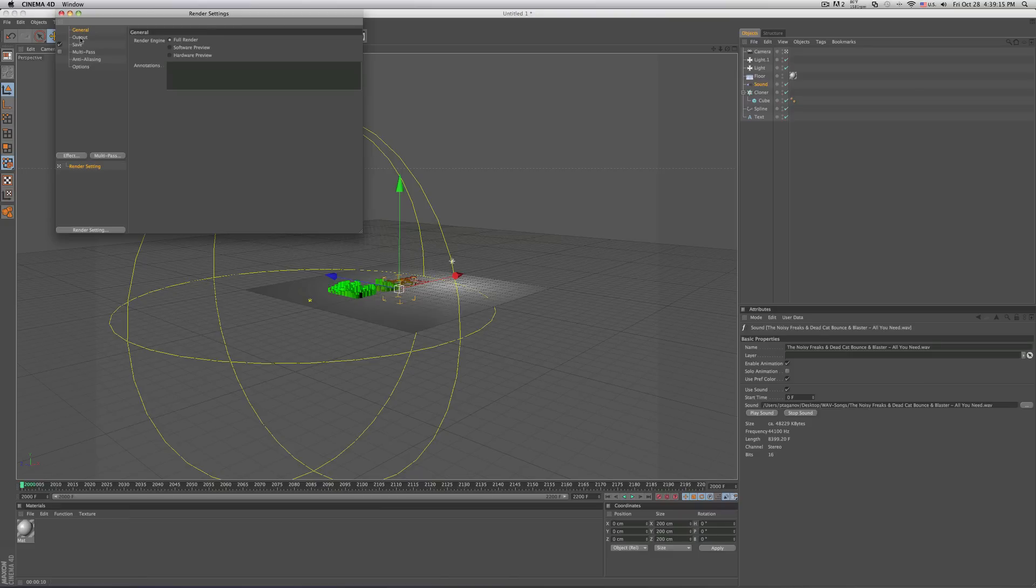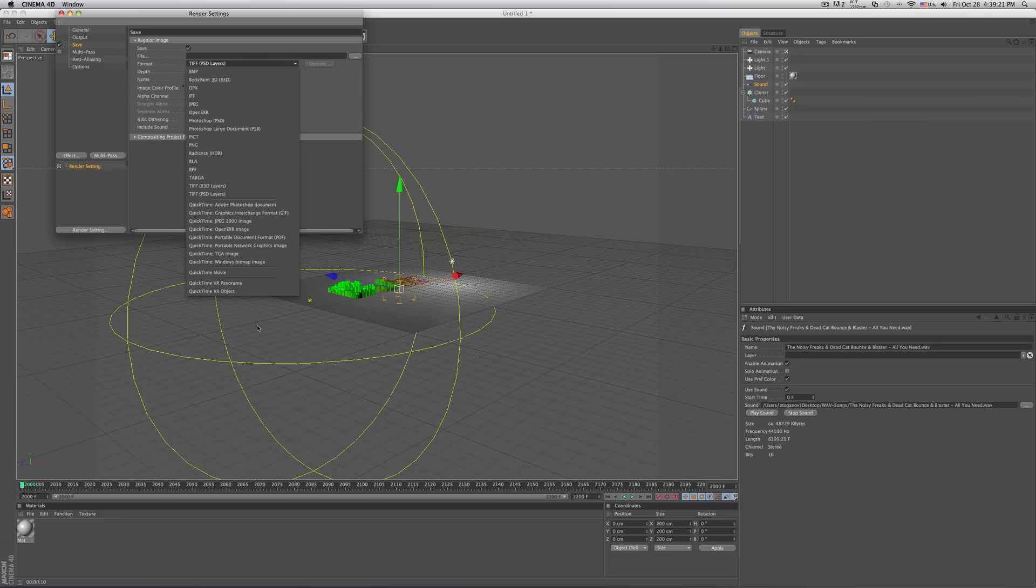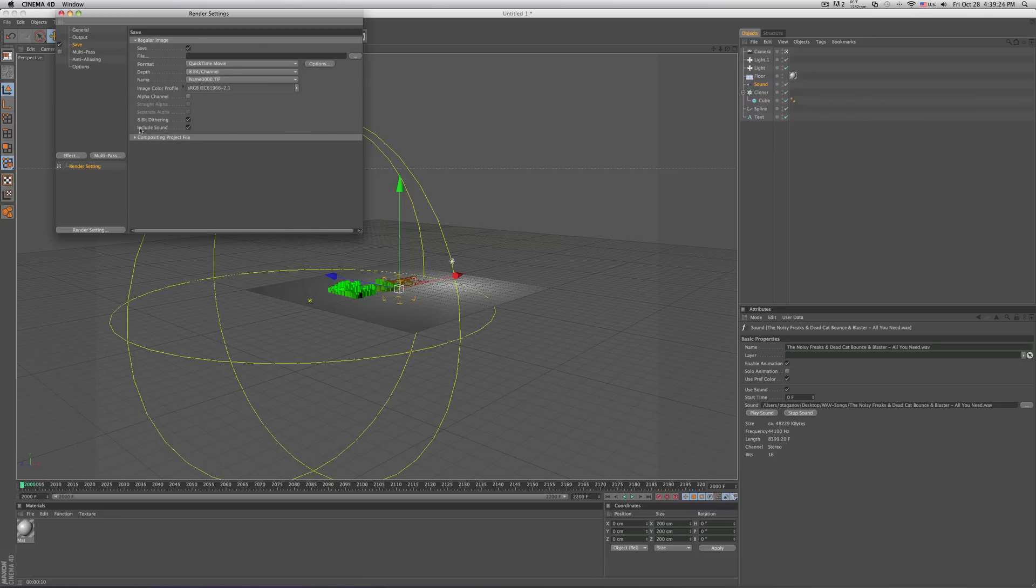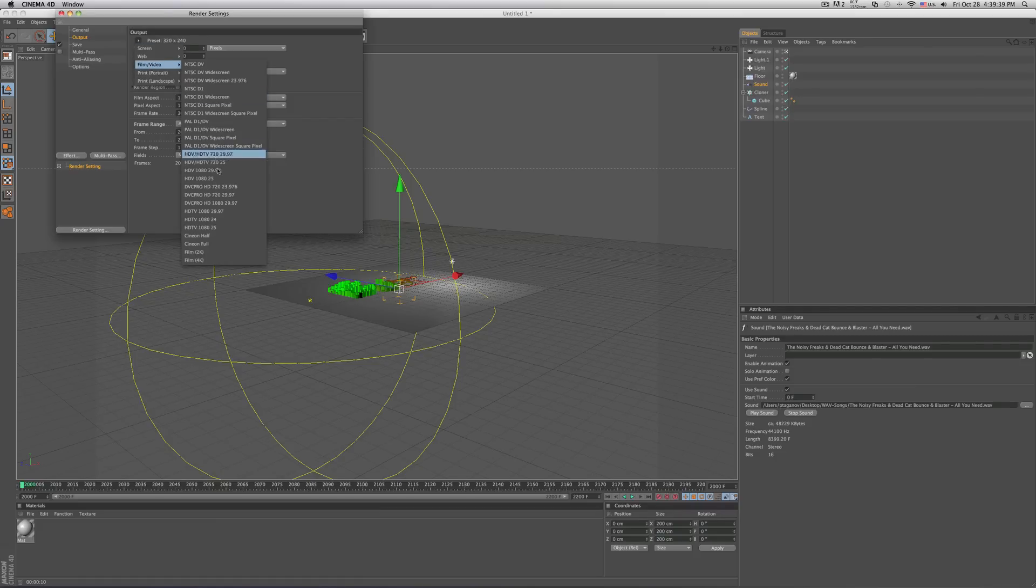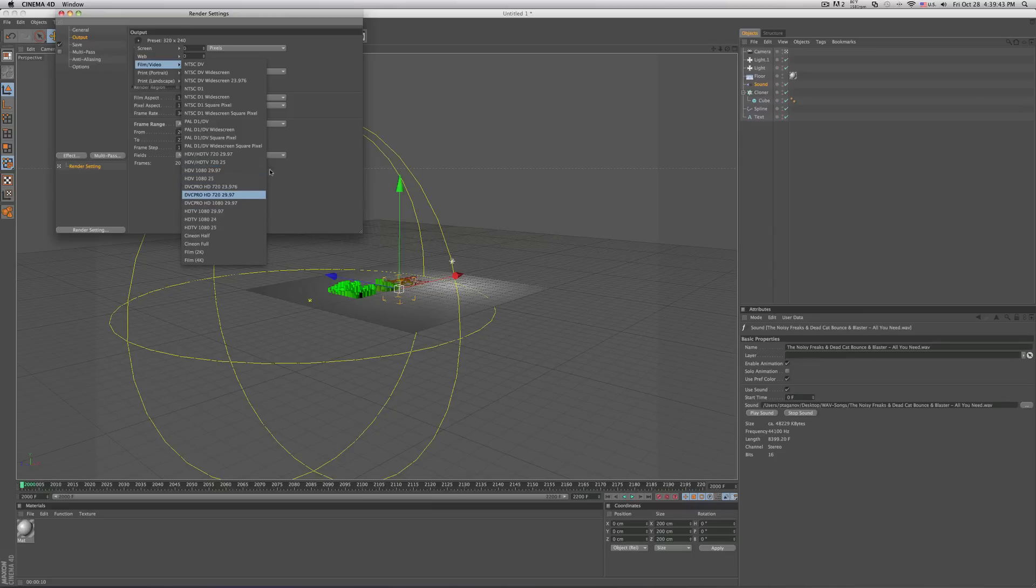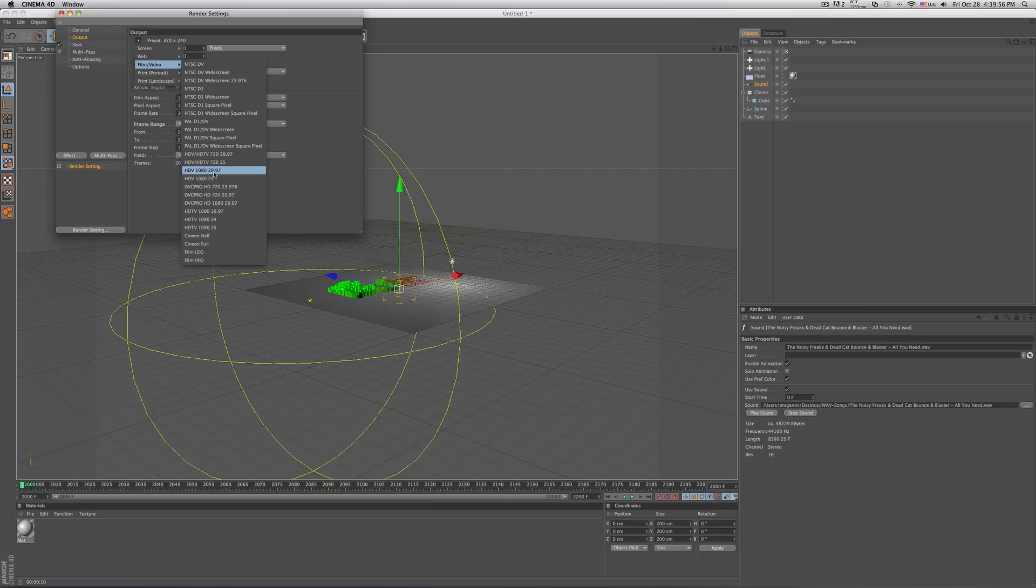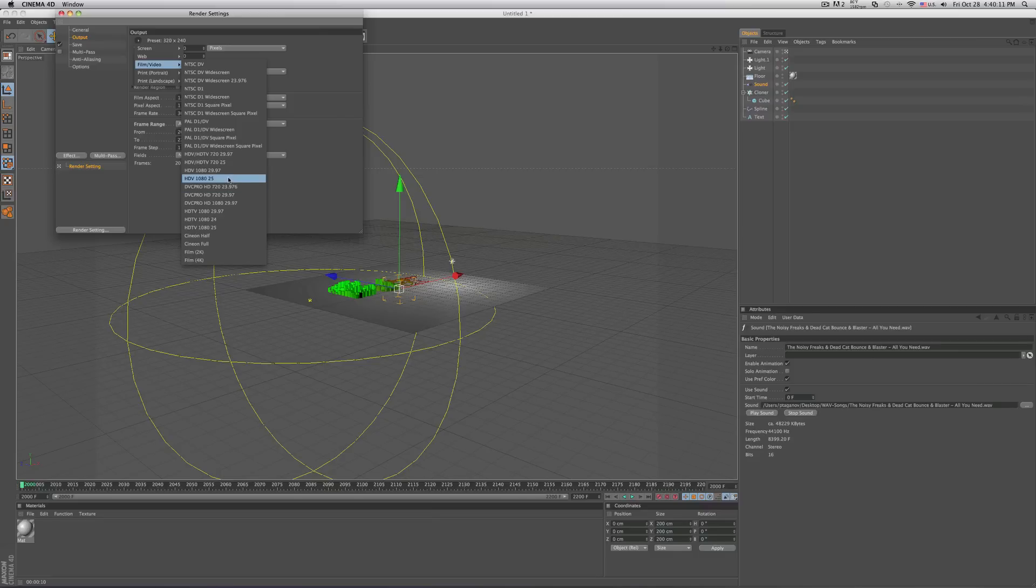But make sure you have the format set on QuickTime Movie. Make sure you have include sounds selected. And what else is there? And your frame range, all frames. You could do on your film video, whatever you're used to using over here. I usually use HDV 180. And oh yeah, and make sure that you have it set on 29.97 frames because this is real life frame rate. So make sure you don't have it set on 25 because the animation will go ahead and be faster than the song that you put in your timeline. So the animation won't be in sync with the song.